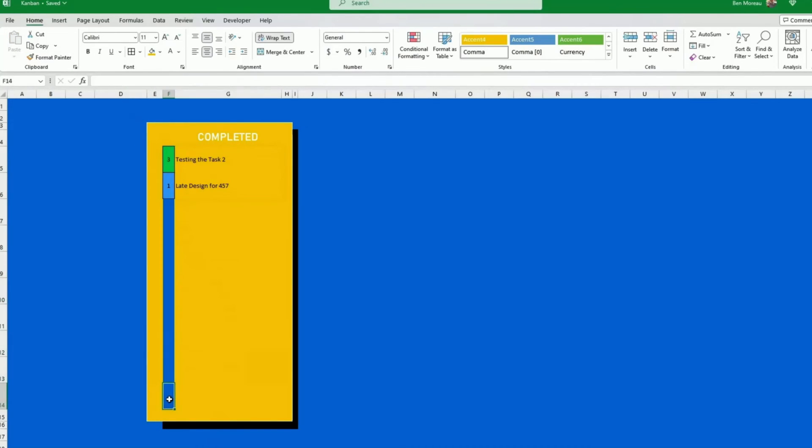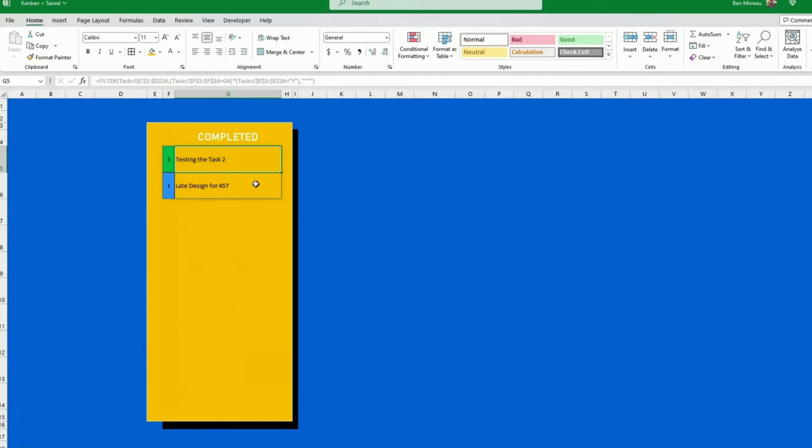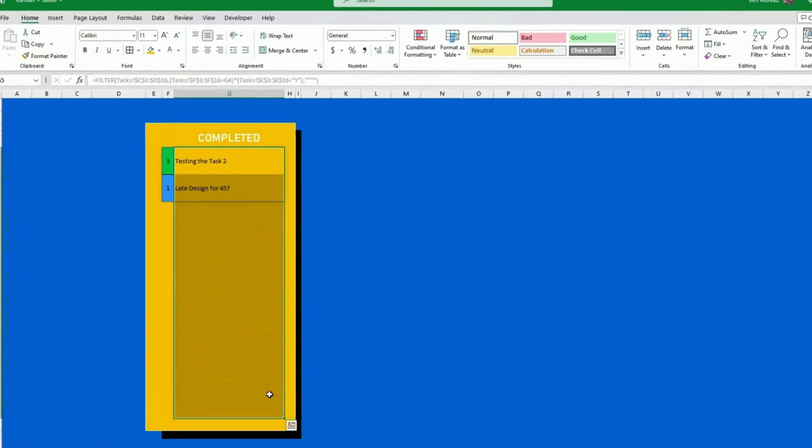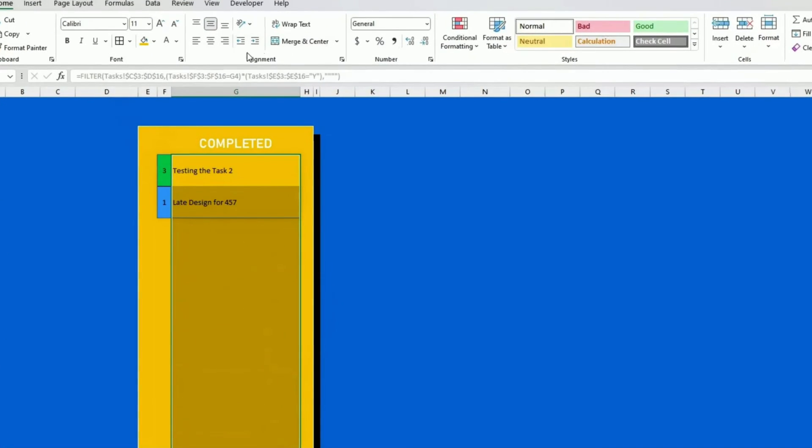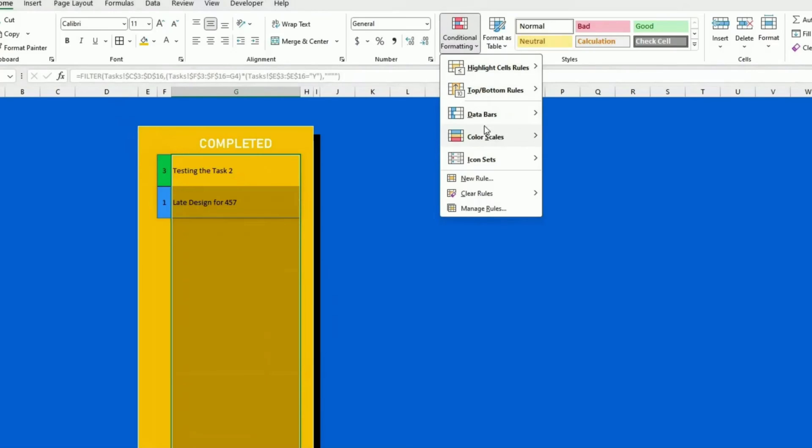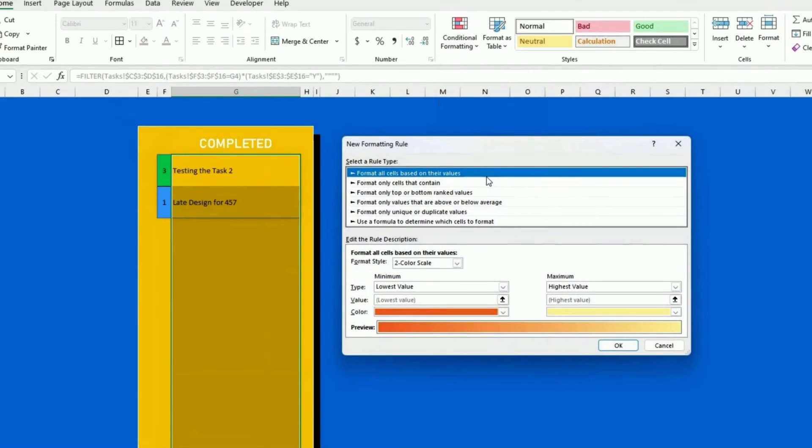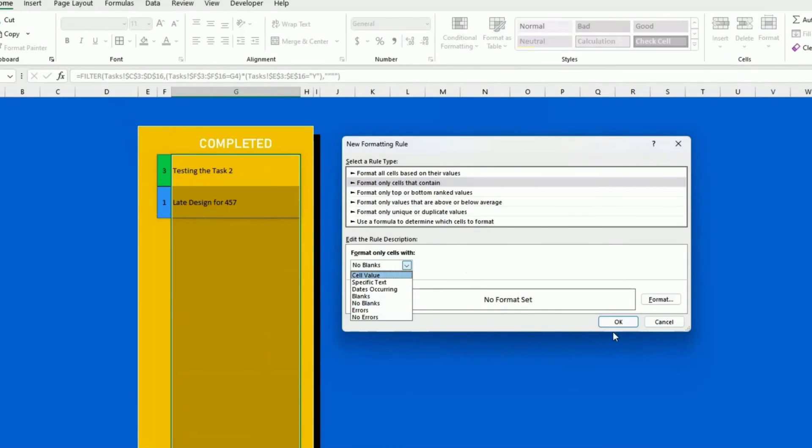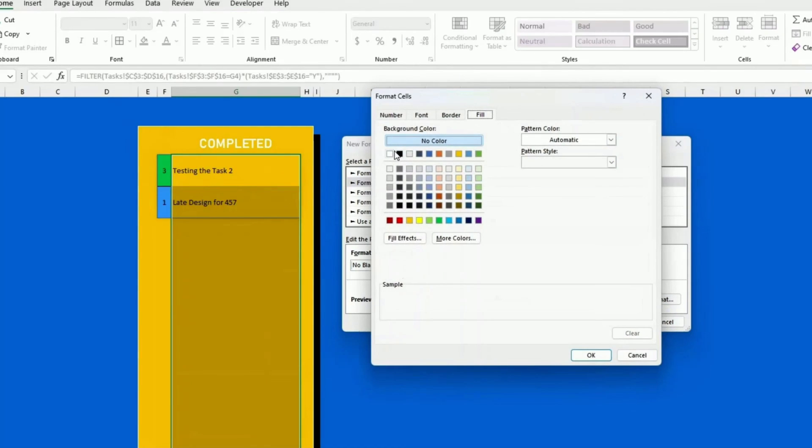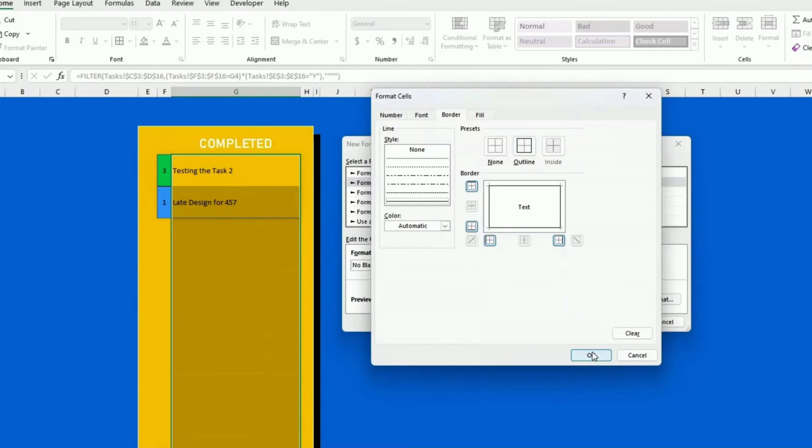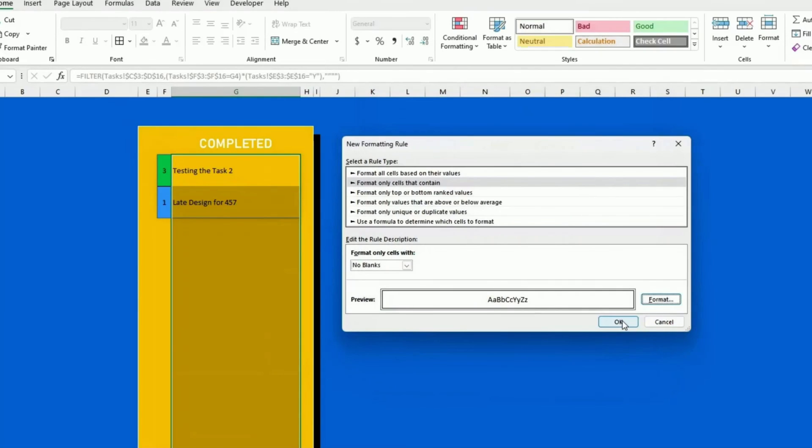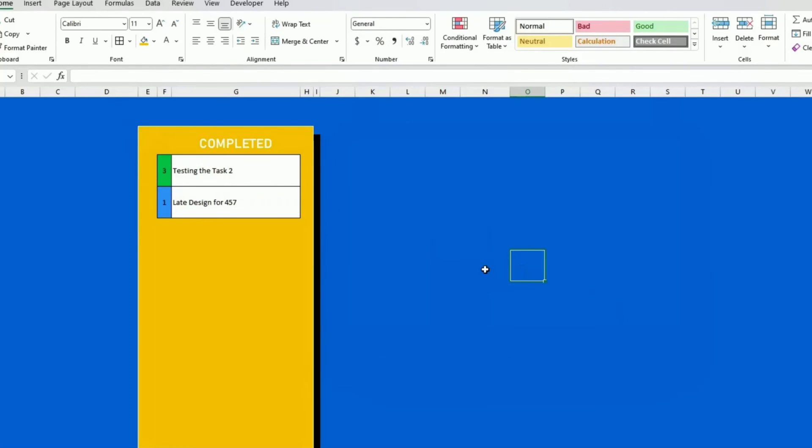Once done, you just need to make sure that you reapply the default background of those cells. So what I want to do here, it's quite simple, is I want to say if it's not a blank value, show me a white background. Let's do this. New rule. Format only cells that contain. If there's no blank, I want to have a white background. And I also want to have some black borders. Now, let's see if it works. That's it.